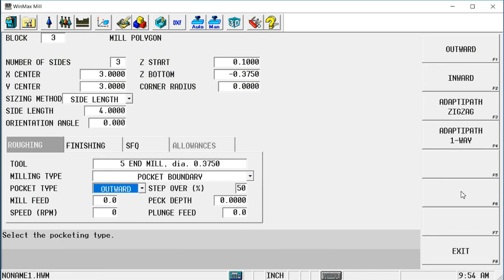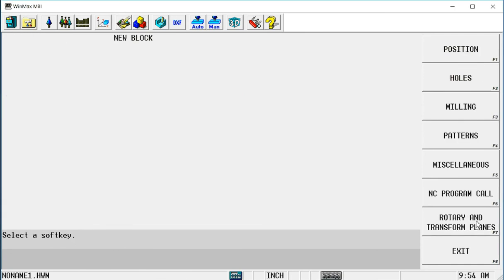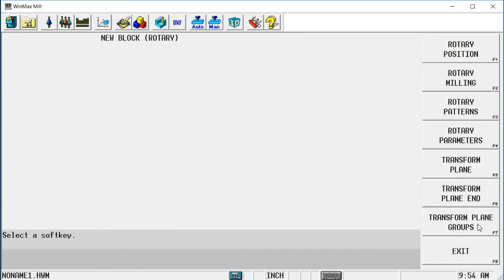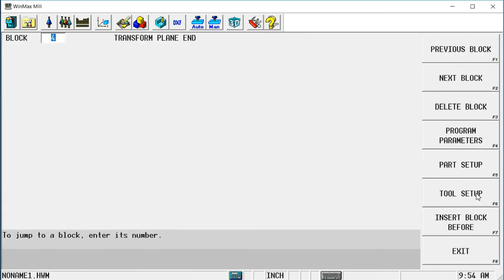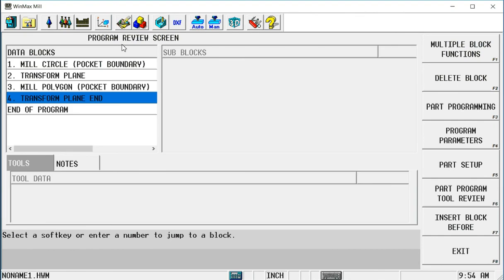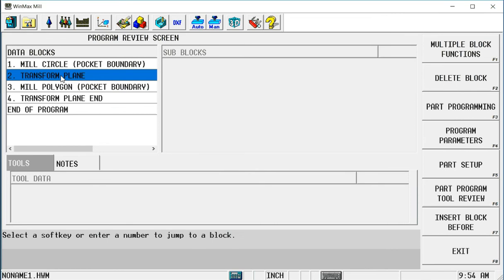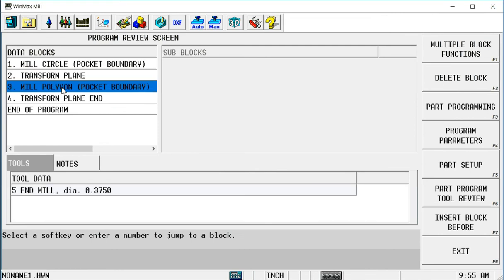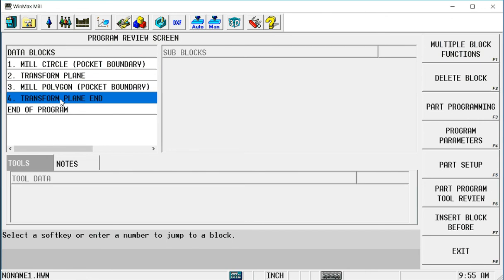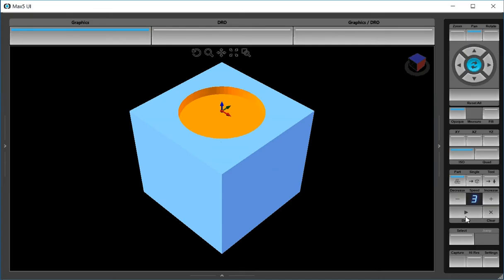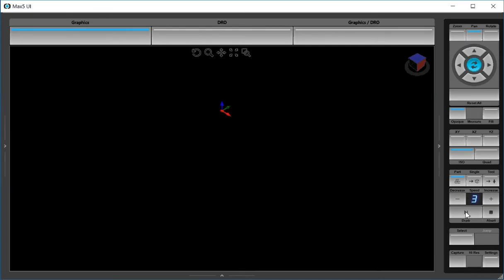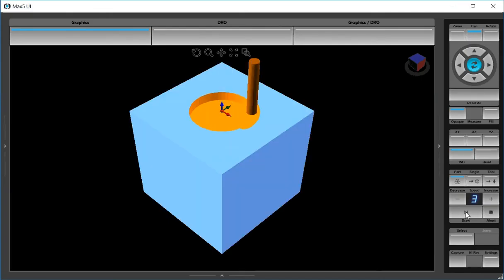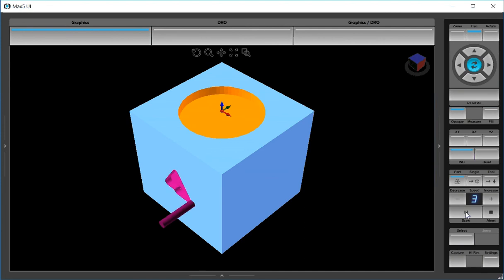Now everything that I do from this point on in this program is going to be referencing that new origin point and this new work plane until I insert a transform plane end. So if I go back to my program, the mill circle is going to be on the top of the part. Here's a transform plane moving us to the front. Every block that follows that will be on the front side of the part until it sees a transform plane end, and then we will revert back to the original zero. So if I go here to my draw screen and I draw this, I'm going to get a circle on the front, and hopefully we're going to get a triangle on the front side of the part.